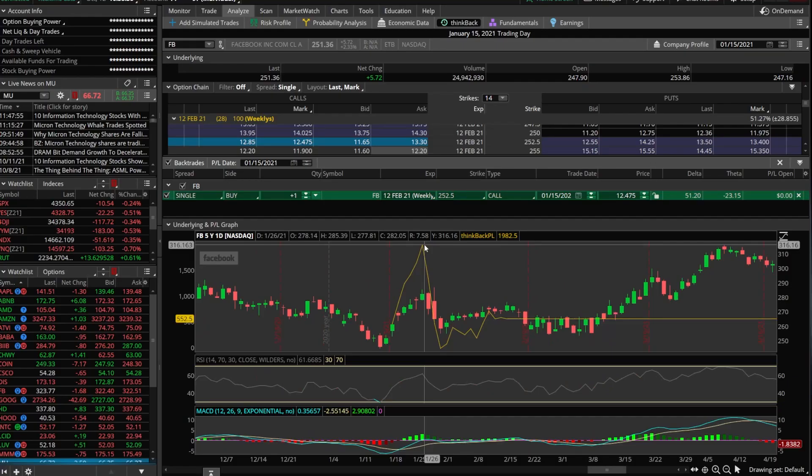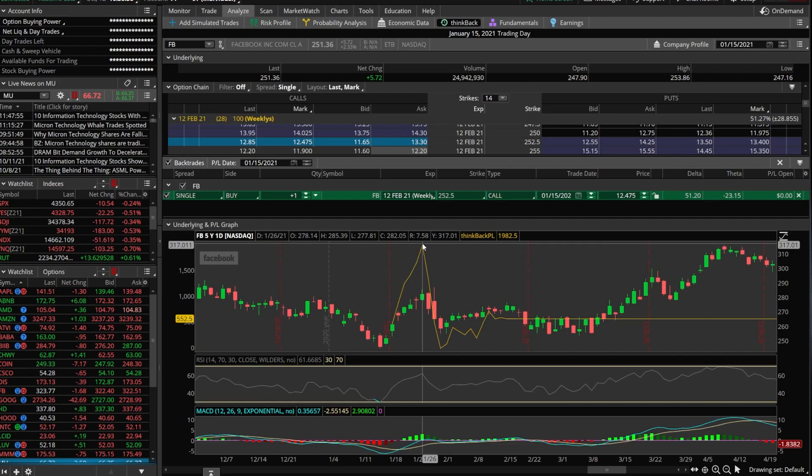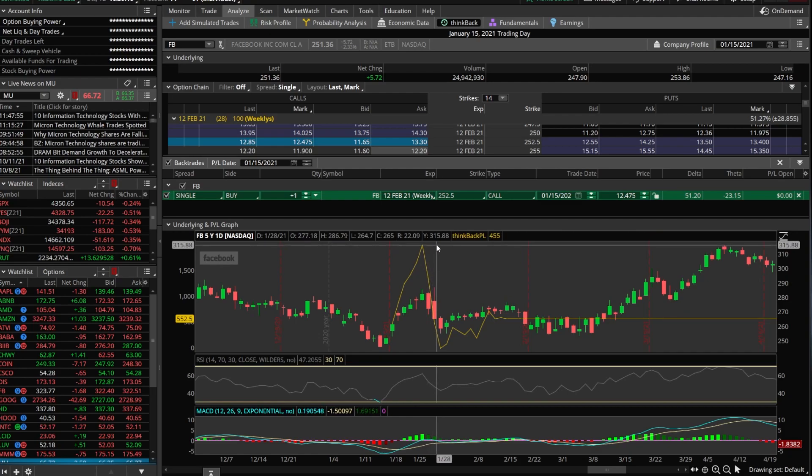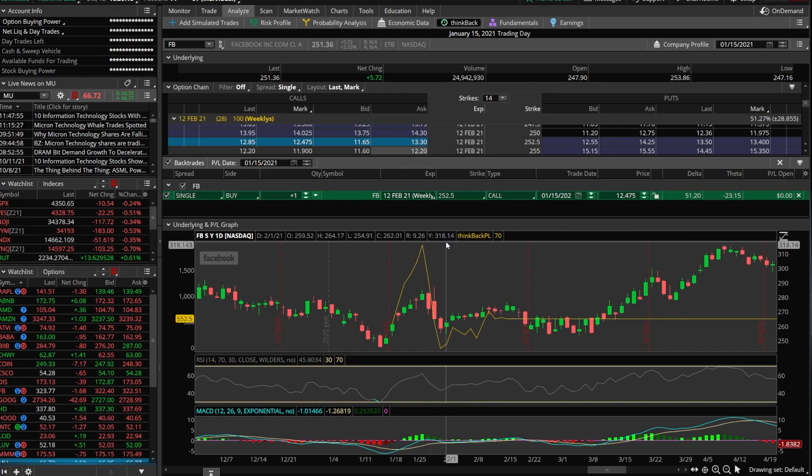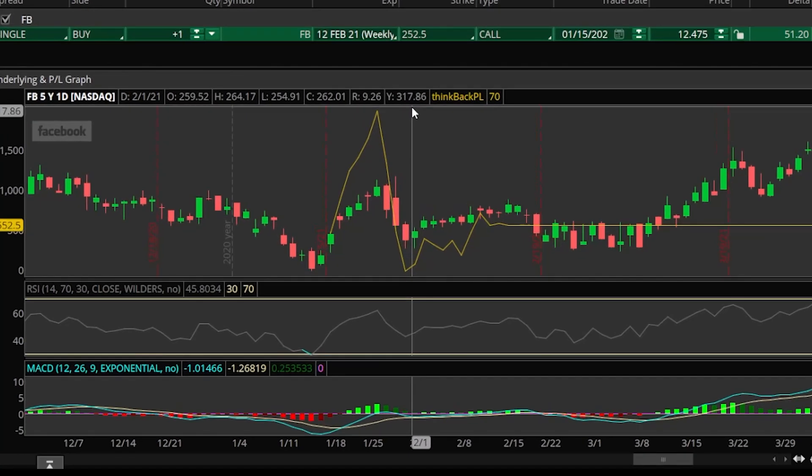So looking back in time, the absolute best time to sell this contract had I actually bought it would have been January 26th. Now had I held through that, you can see it actually dropped off quite a bit. Only a few days later on looks like February the first, I would have only been up $70 had I held this contract.